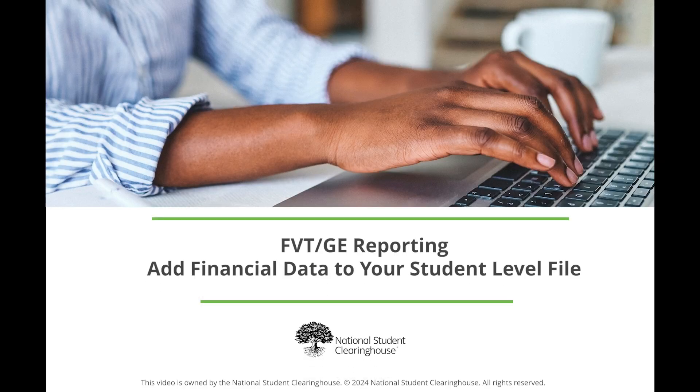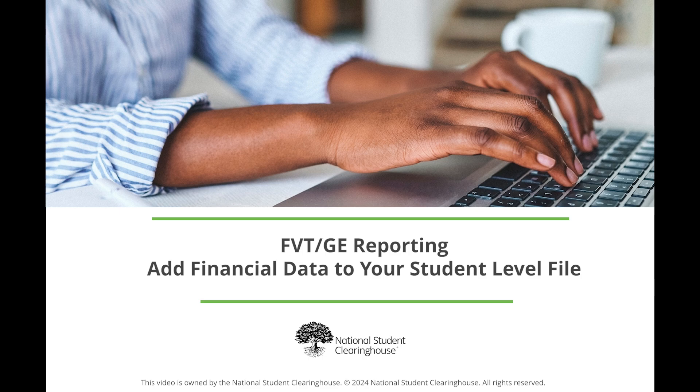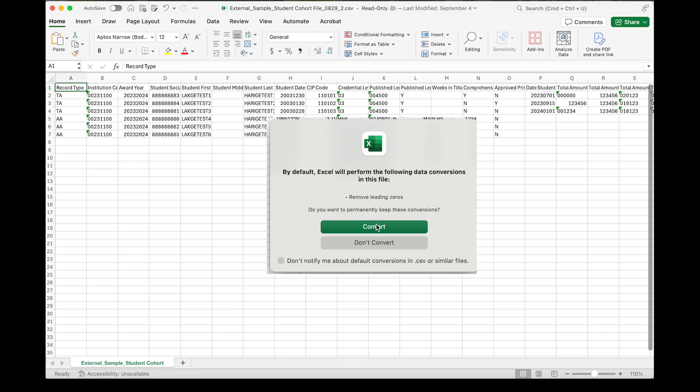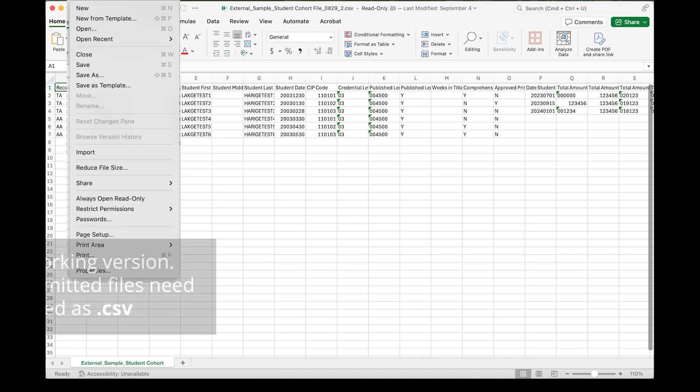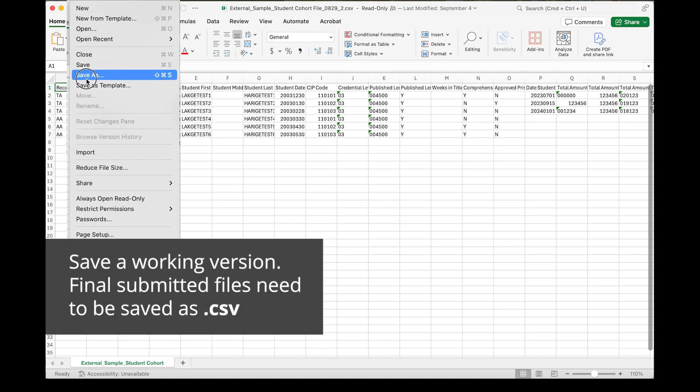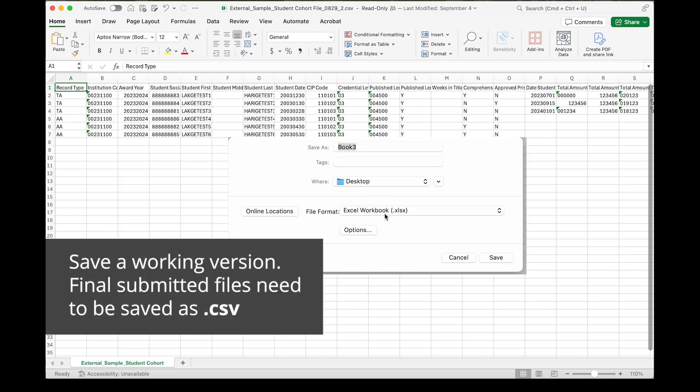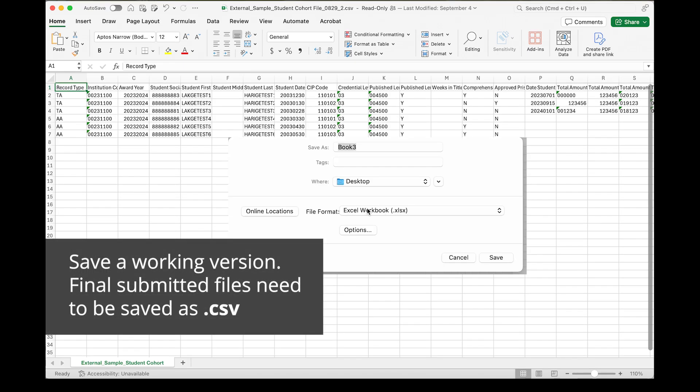After you download your student detail reports, it's time to add your financial aid data to them. When you open your student-level cohort file, you will be presented with a pop-up window. You should select Don't Convert, which will ensure you retain any leading zeros in all fields. While working the file, you may want to save it as a .xlsx so that you aren't asked to convert the file every time you open it.